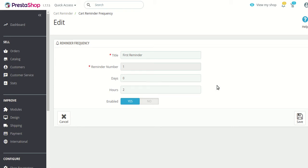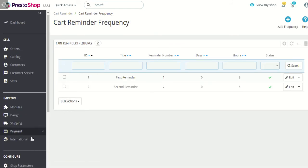The first reminder is sent based on the configuration settings already set. The hours in the frequency correspond to how many hours after the first reminder mail was sent the next frequency mail should be sent. You can create as many frequencies as you want accordingly.